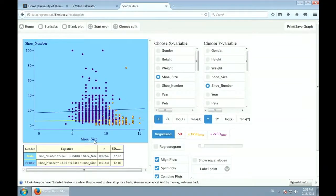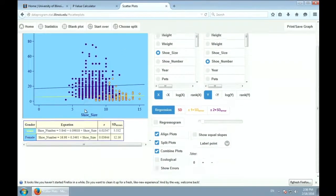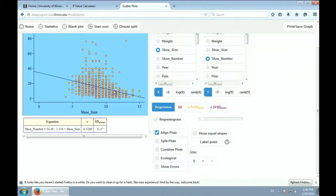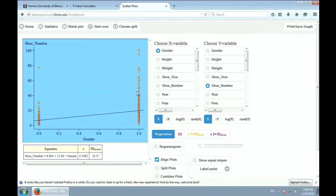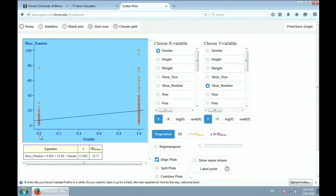Now I want to work towards a multiple regression equation. Instead of just splitting the data by gender, we can include gender as a predictor variable in the model. We have two simple regression equations — one with gender predicting shoe number, and one with shoe size predicting shoe number. The whole point is to build a model that captures the effect of gender without just splitting the data apart.